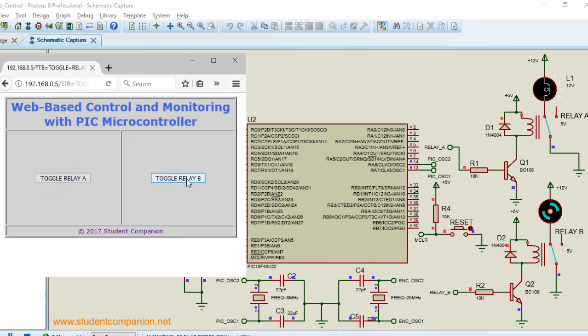Toggle relay B is gonna switch on our motor. Toggle again is gonna switch it off and so on.